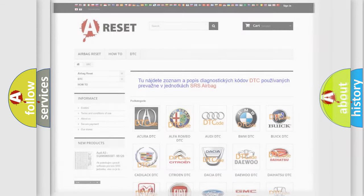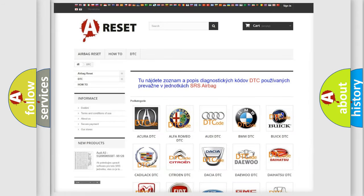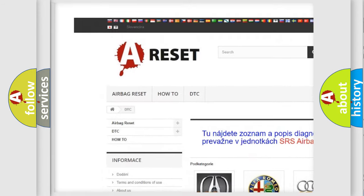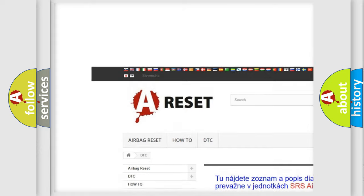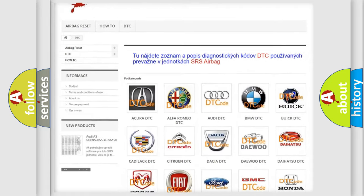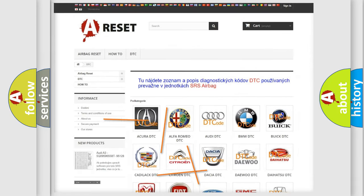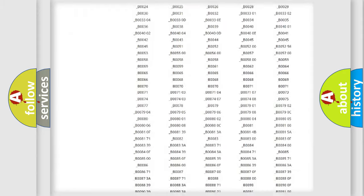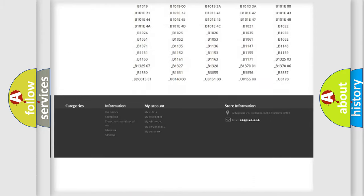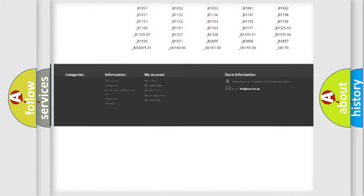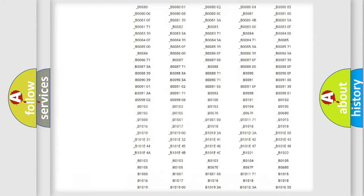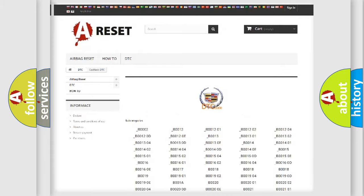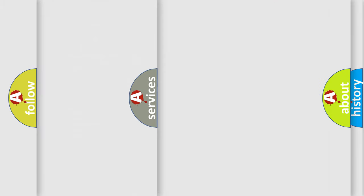Our website airbagreset.sk produces useful videos for you. You do not have to go through the OBD2 protocol anymore to know how to troubleshoot any car breakdown. You will find all the diagnostic codes that can be diagnosed in Cadillac vehicles, and also many other useful things.